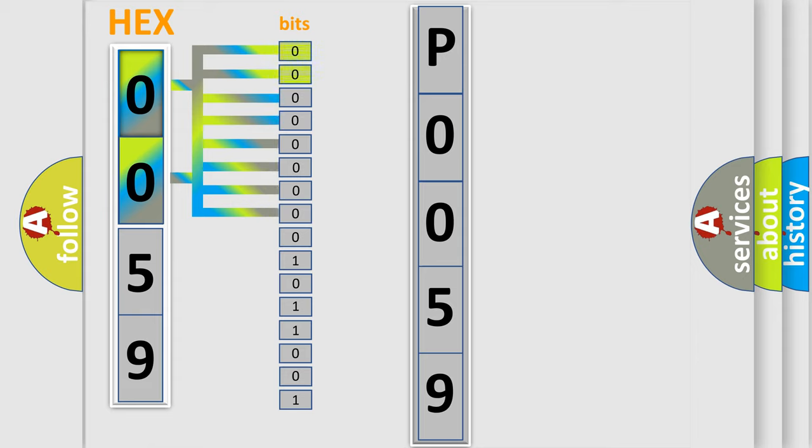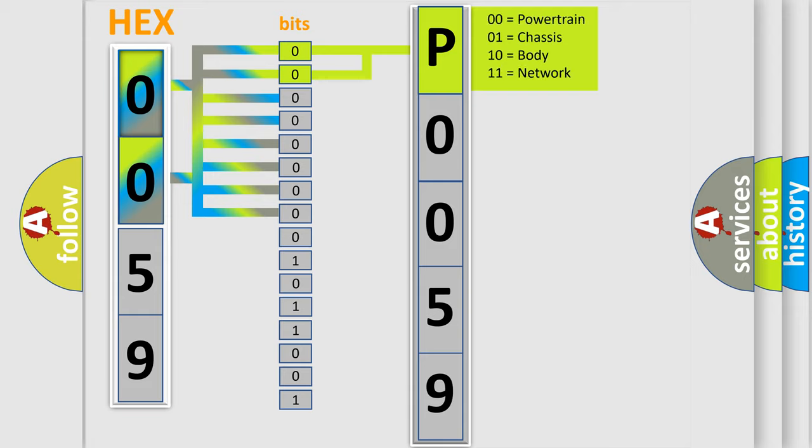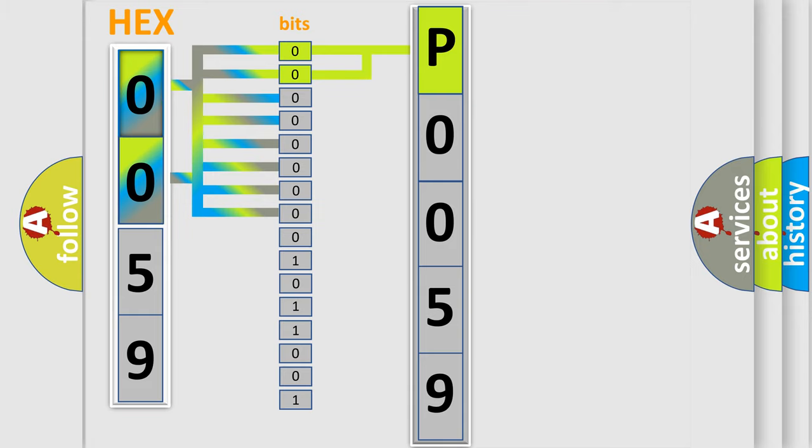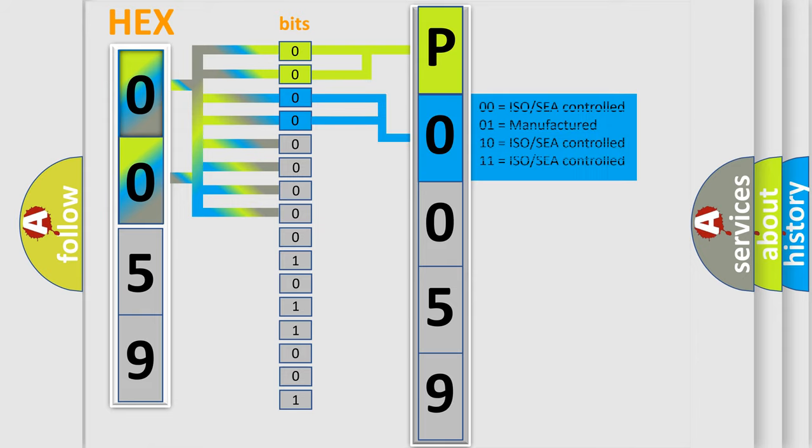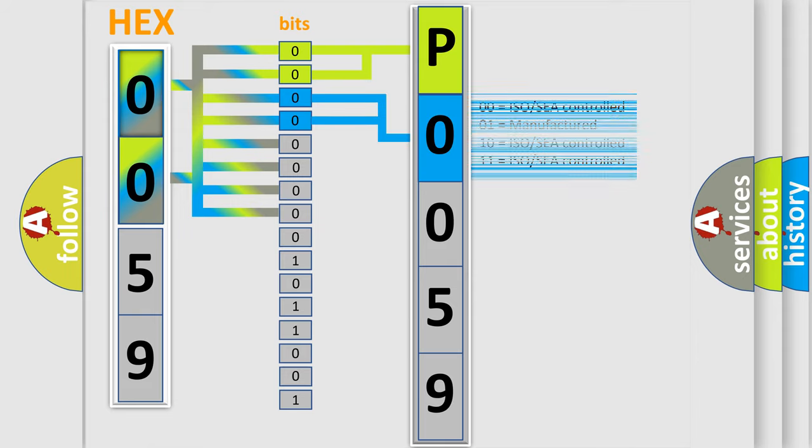By combining the first two bits, the basic character of the error code is expressed. The next two bits determine the second character. The last bits of the first byte define the third character of the code.